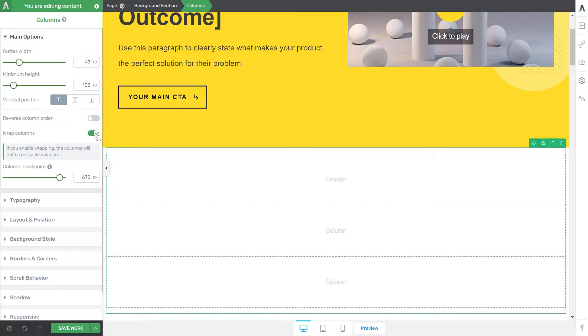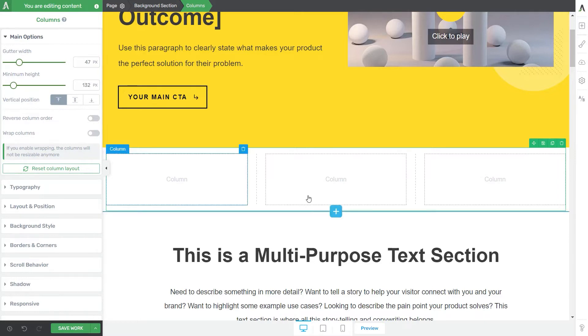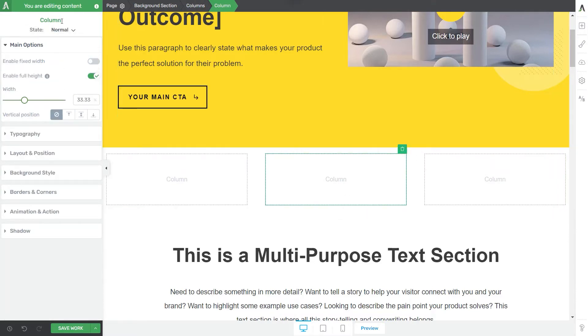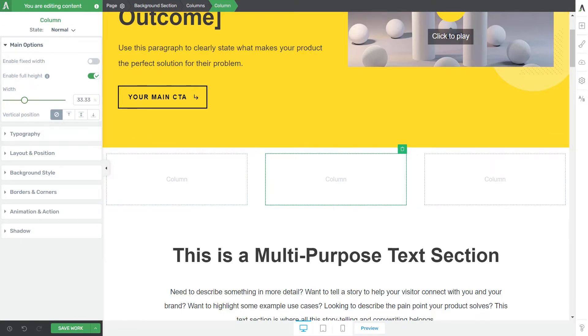Now I'm going to go ahead and deactivate this and show you what happens if you want to edit each column individually. So let's go with this one from here. You can see that the options have appeared in the left sidebar. It's a new set of options that it's only relevant to this selected column.